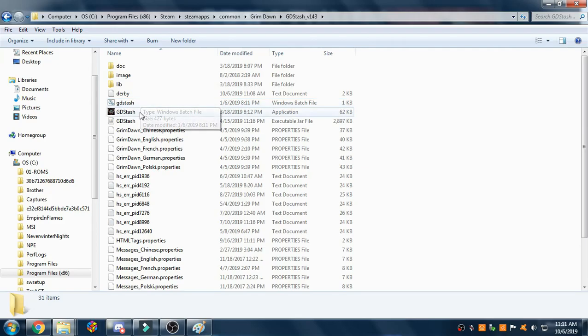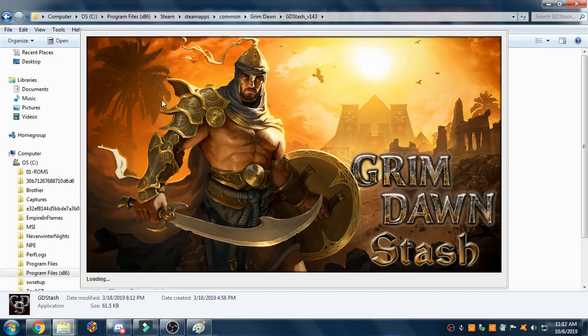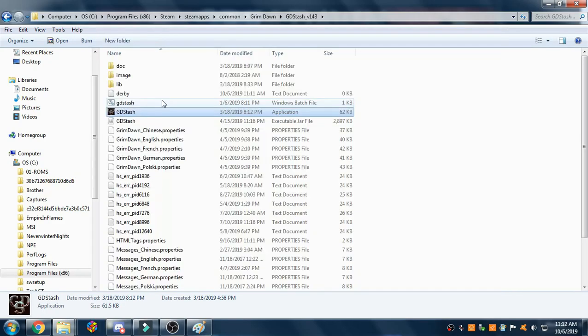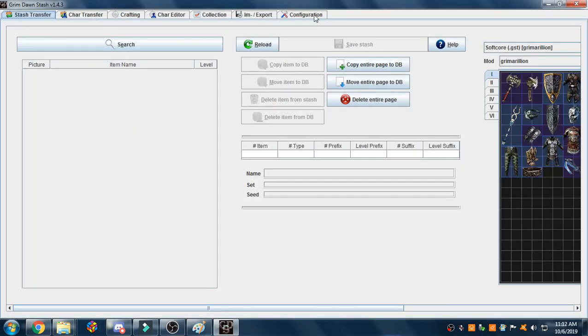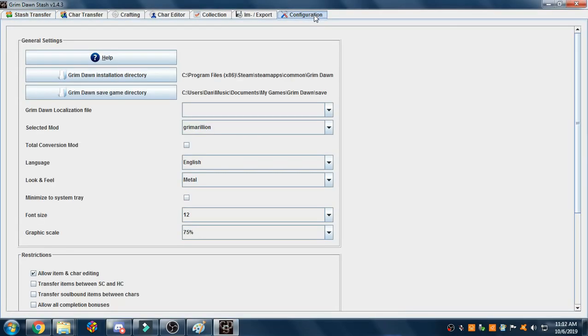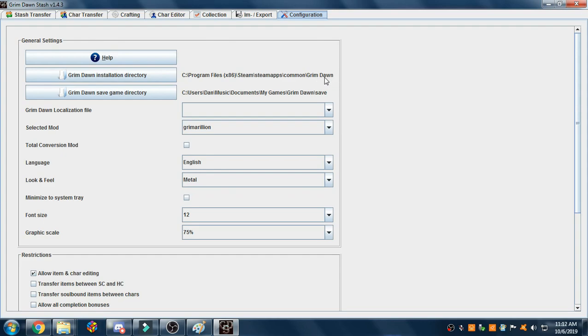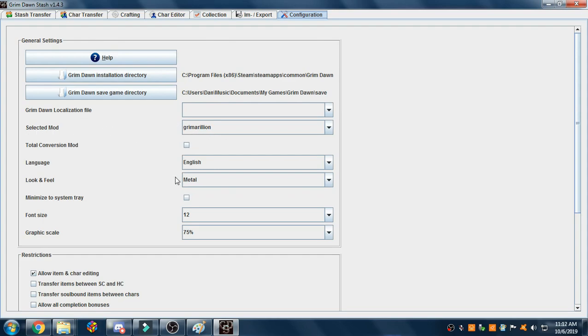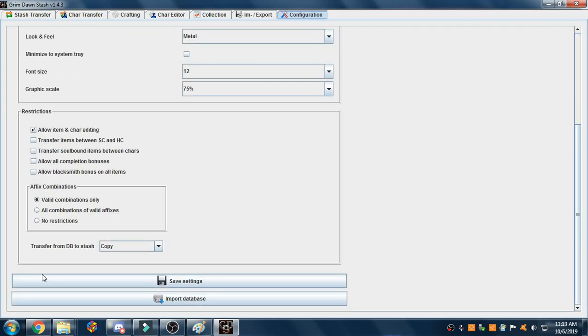Open up your GD Stash and go to the last tab. Set up your directories as I have them here. So your Grim Dawn installation directory will be set to your Grim Dawn folder, and your Grim Dawn save game directory will be in your documents, My Games, Grim Dawn, and then inside your save folder. Make sure you select mod Grimmerillion and make sure you check mark allow item and character editing and save your settings.